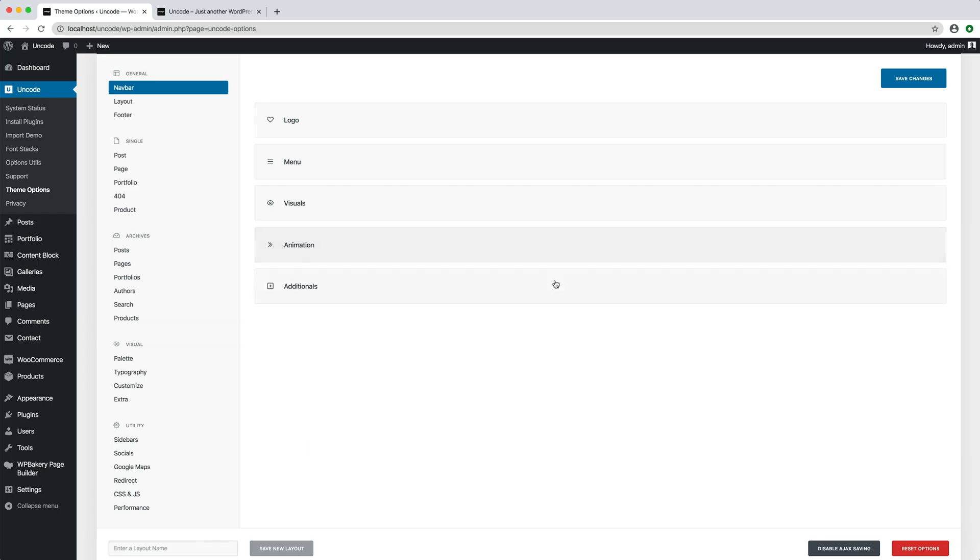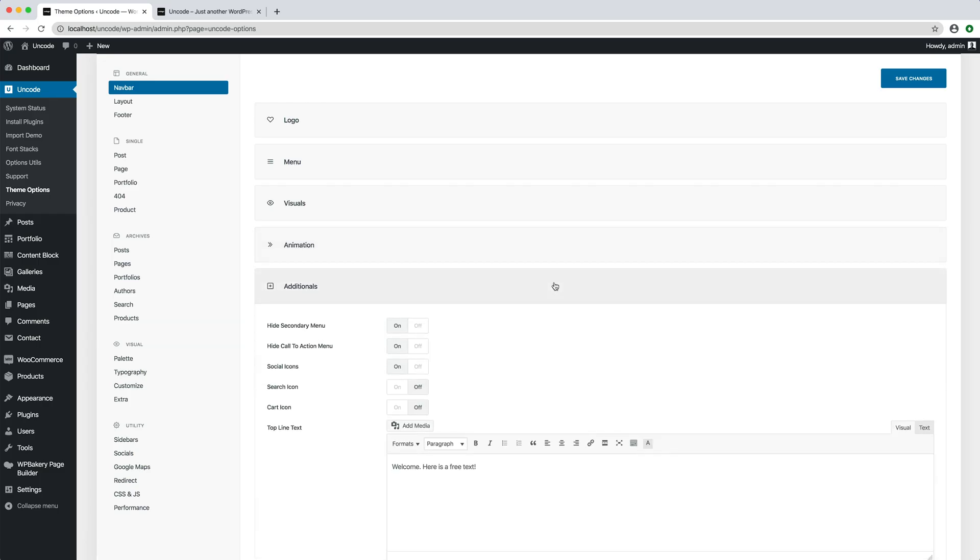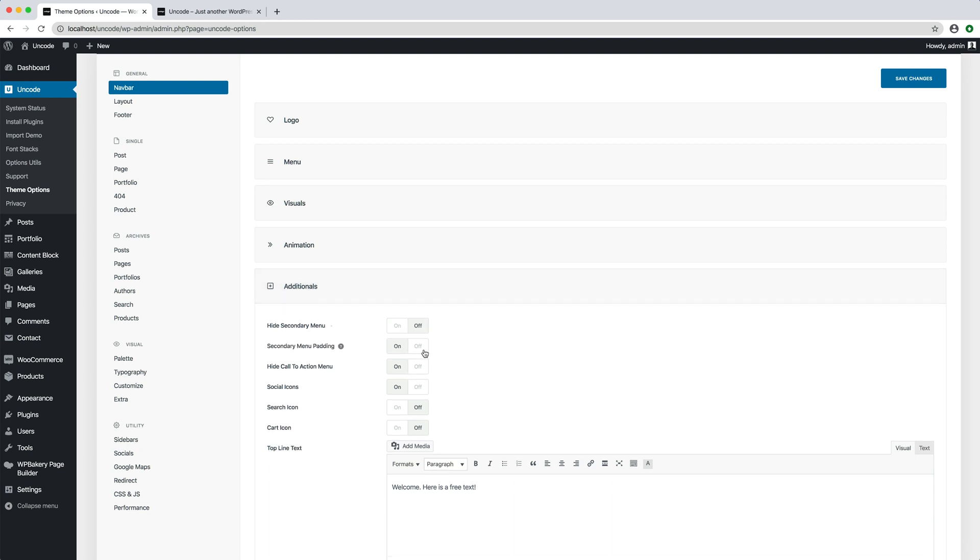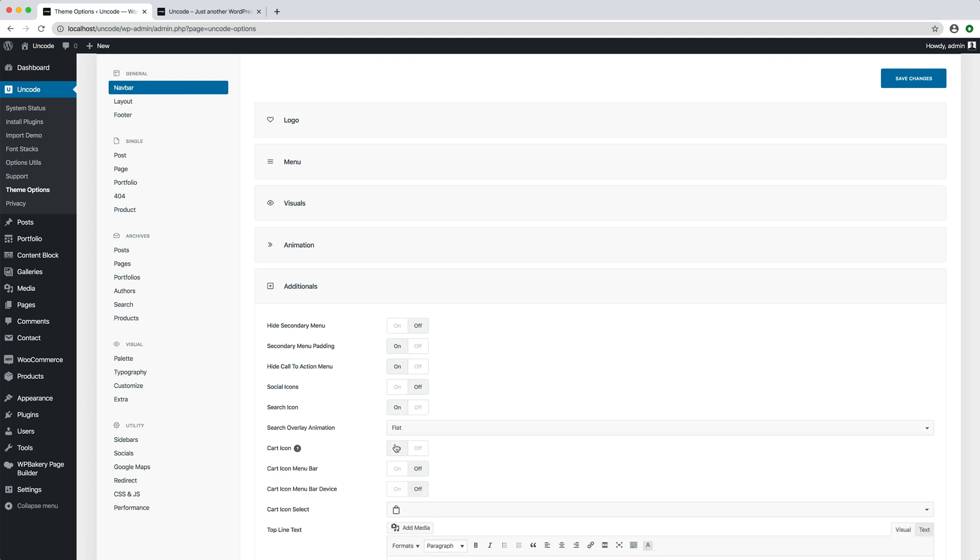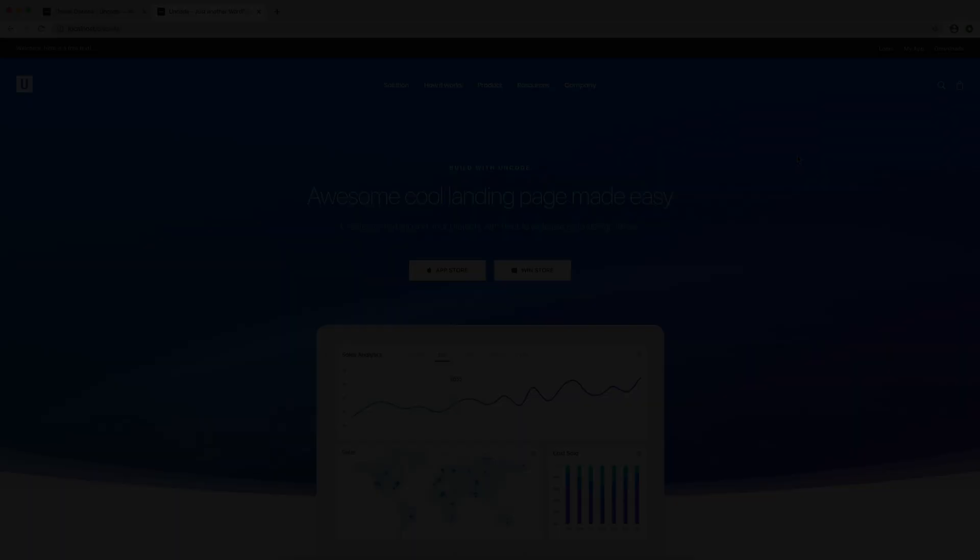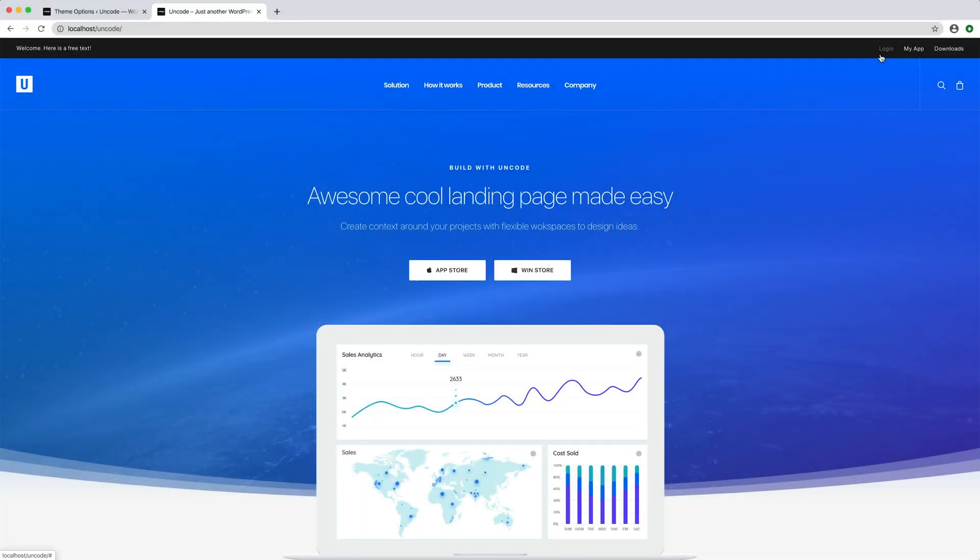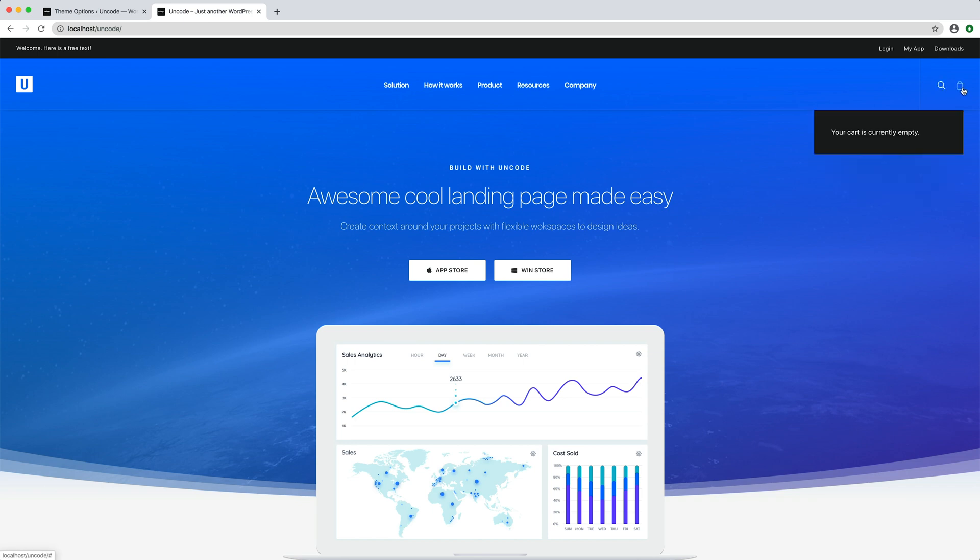In the additionals group, you have different options to extend the functionalities of the uncode main navigation. Here you can find options such as the secondary menu that we can activate to test, the social icons that I can deactivate, the search icon, or the shopping cart icon. Let's try it. Well, here is our secondary menu and the search and cart icon are on instead of socials. Pretty cool.